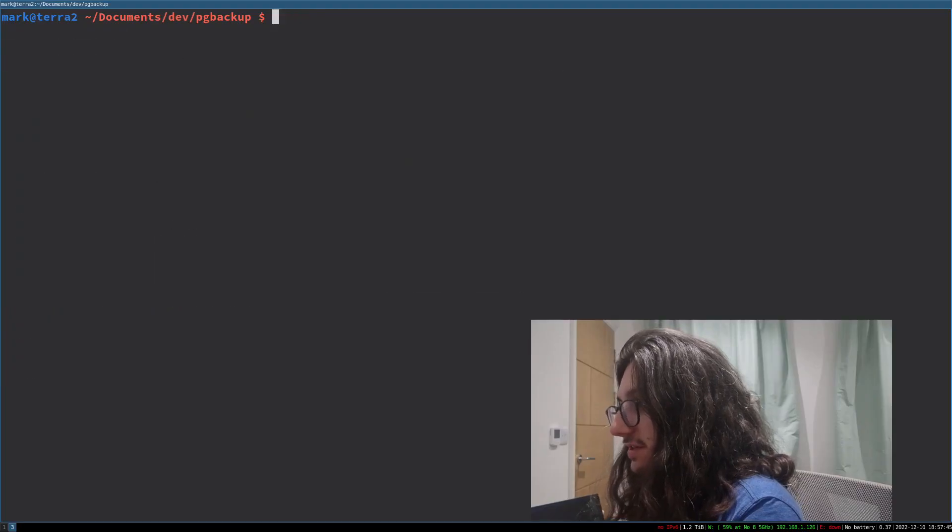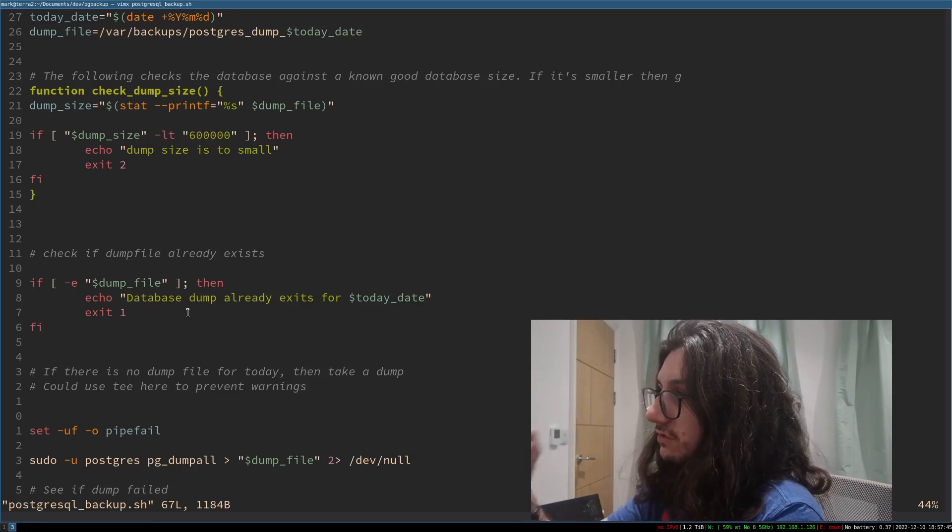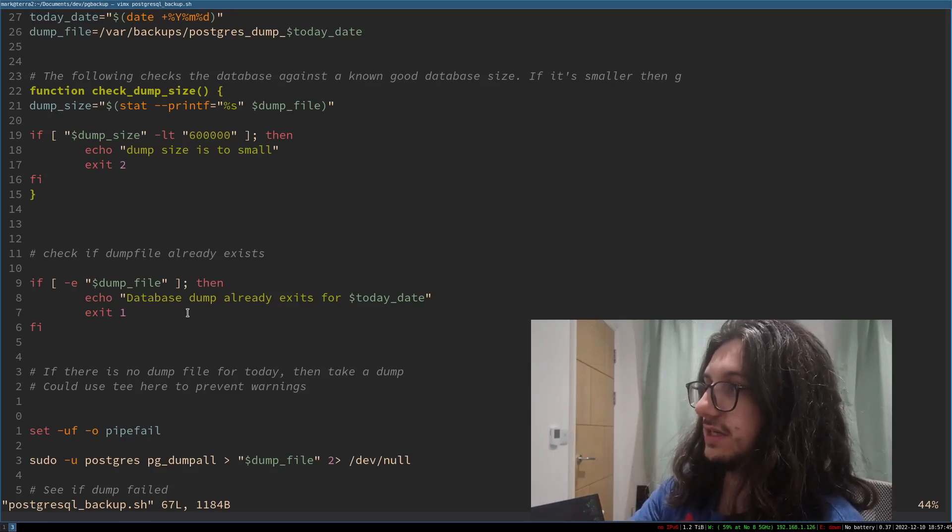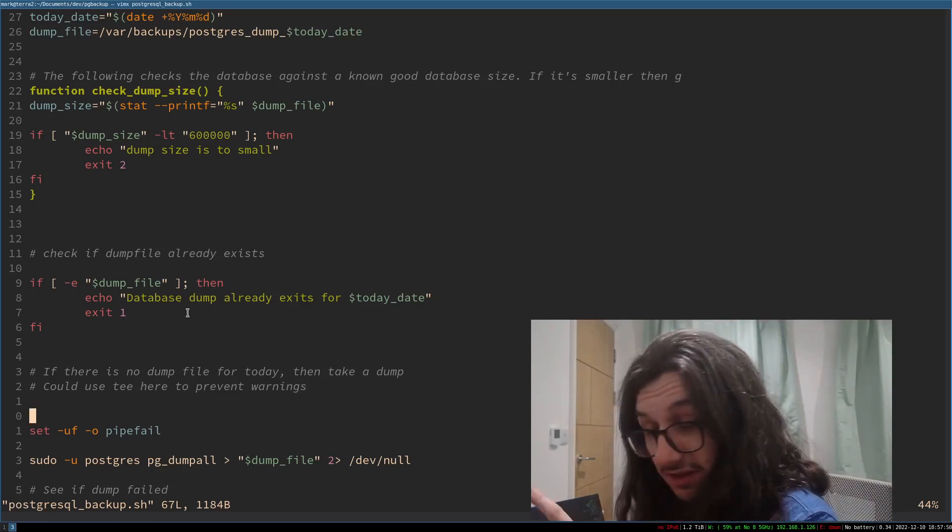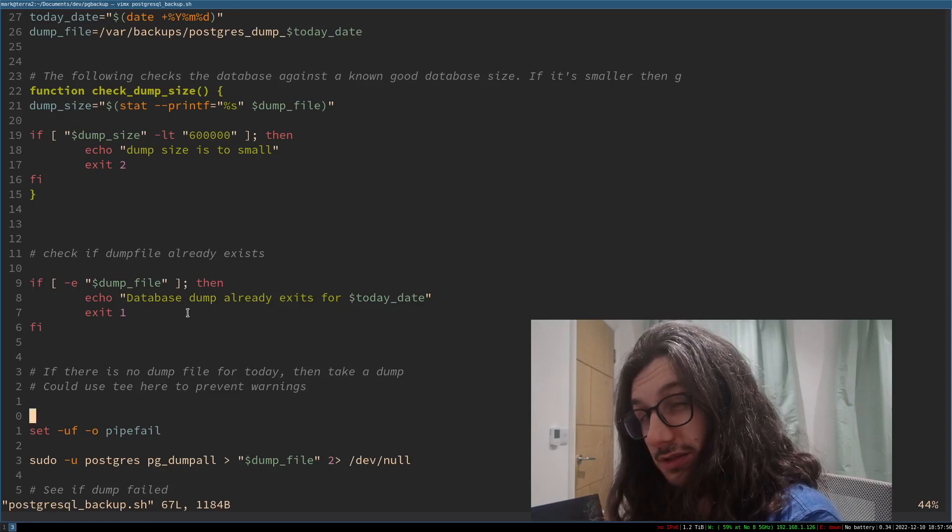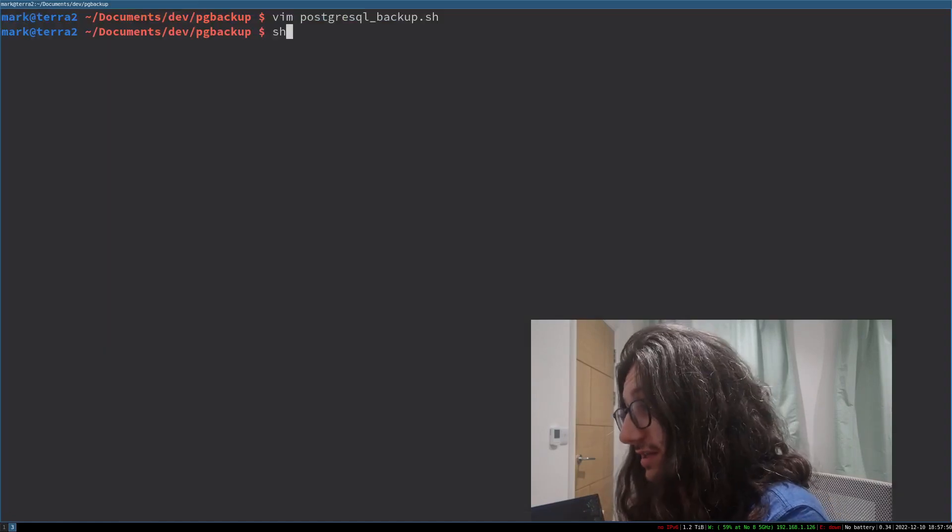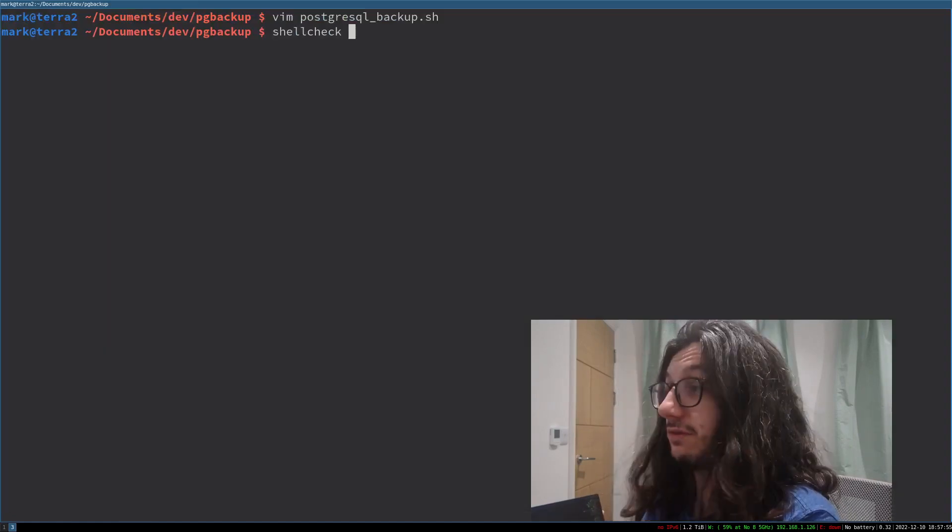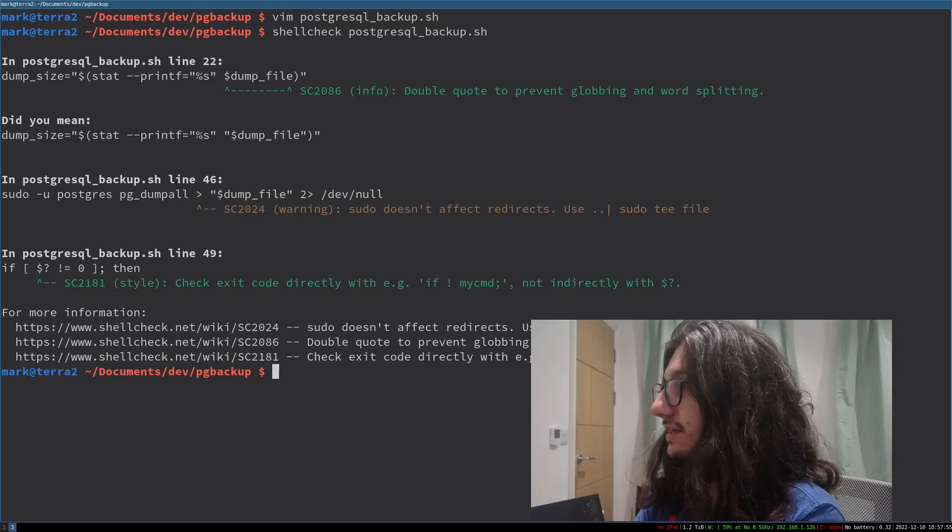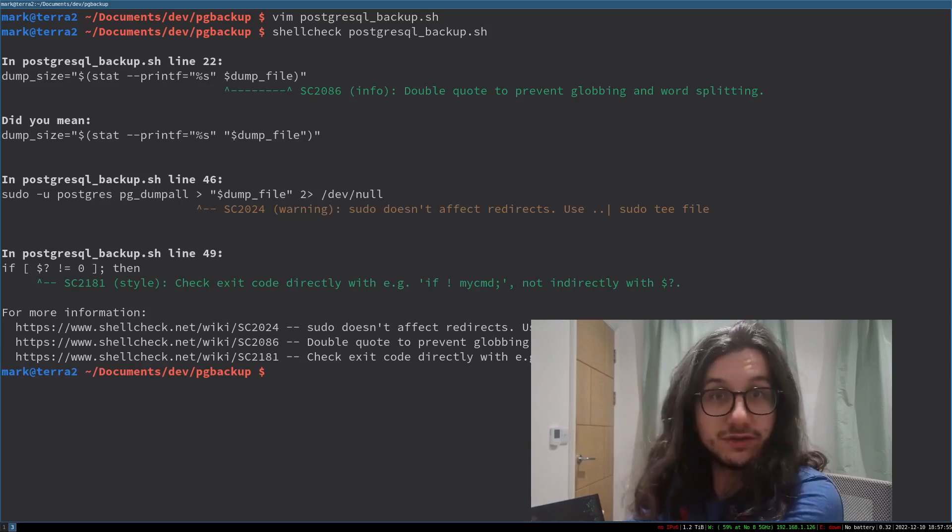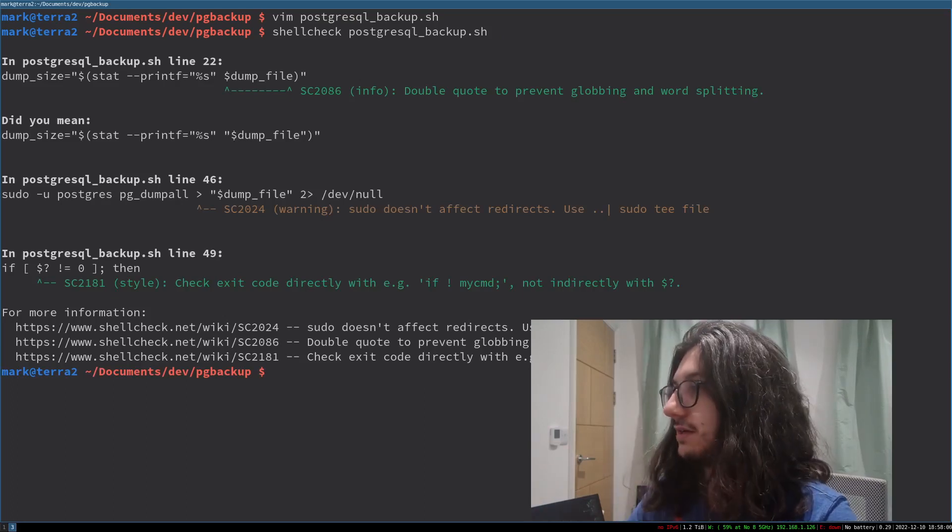And I have this script here that does a Postgres backup for me. I've intentionally put some mistakes into it so we can see what is wrong with it. So we run shell check like this and there we go. It's the same output but it's much snappier.